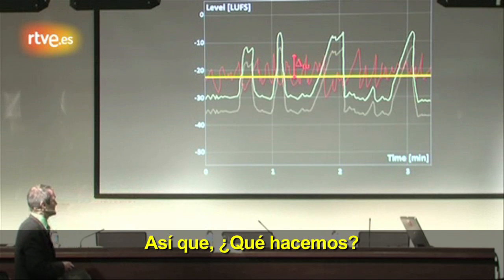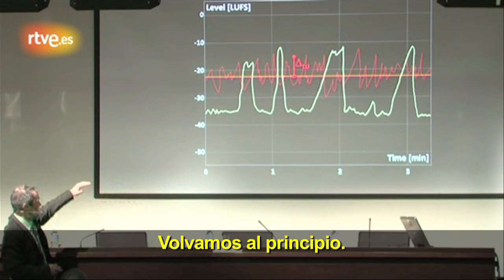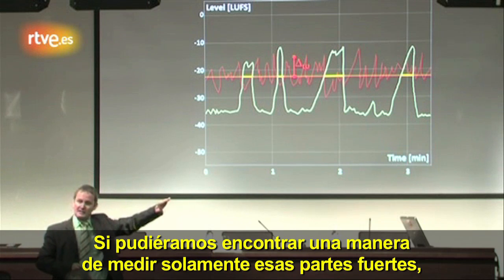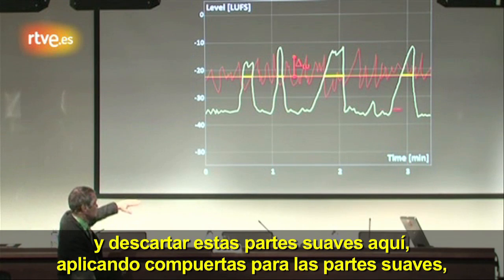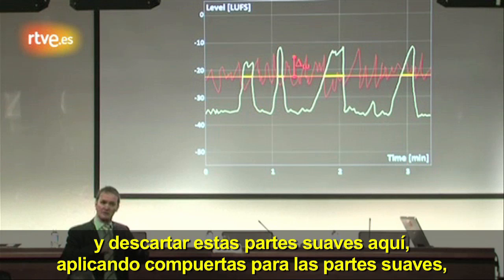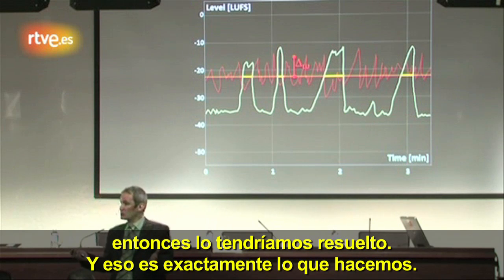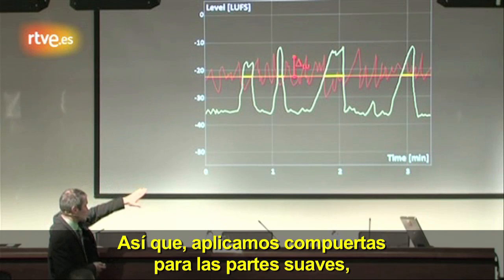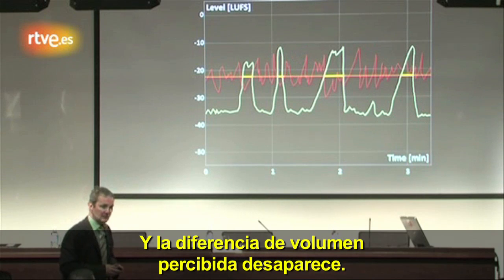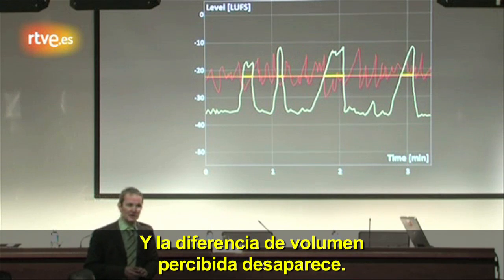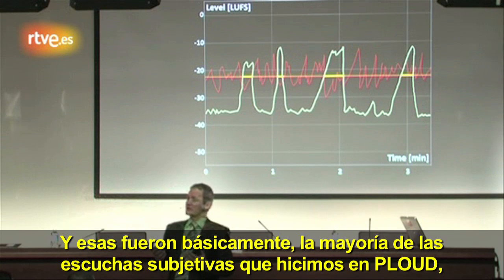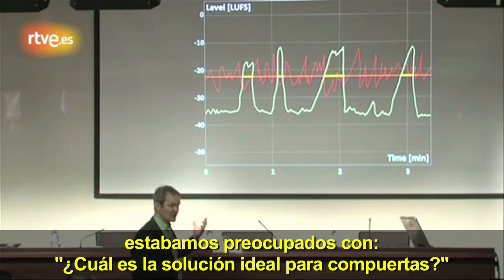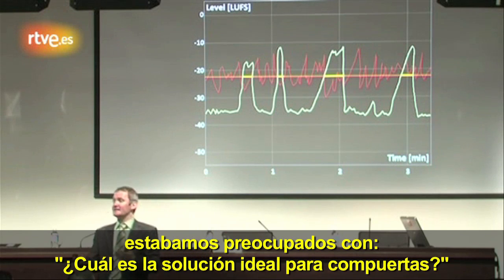The solution is to find a way to measure only the loud parts and discard the soft parts — gating out the soft parts. That's exactly what we do, and by doing so, the perceived loudness difference goes away. Most of the subjective listening tests in the P-loud project were concerned with finding the ideal gating solution.